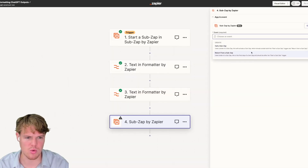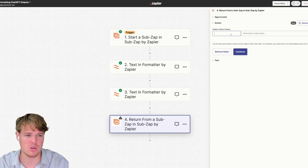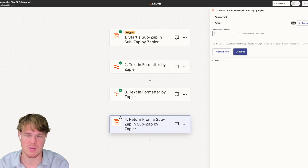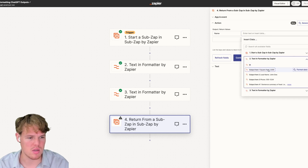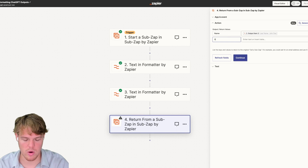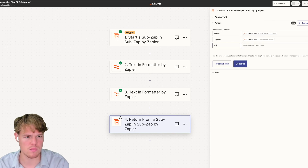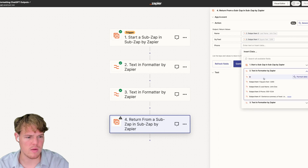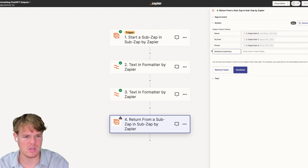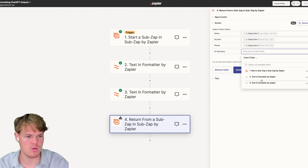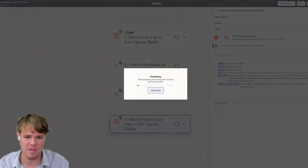Once we're done, we add a sub zap block and select 'Return from Sub Zap' — that's very important; without it, we won't be able to call the data back in our main flow. The values we want to return are: name, square feet, phone, and the AI summary using the formatted replace block output. We hit continue, test the step, publish both zaps — both have to be published to work — and then go back to our main zap.